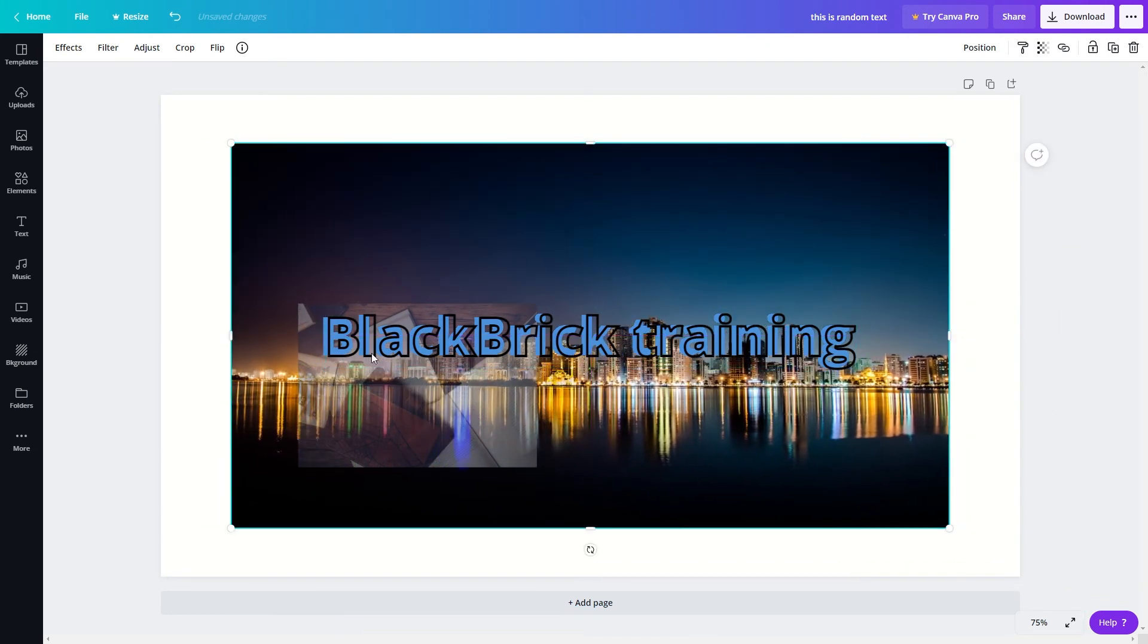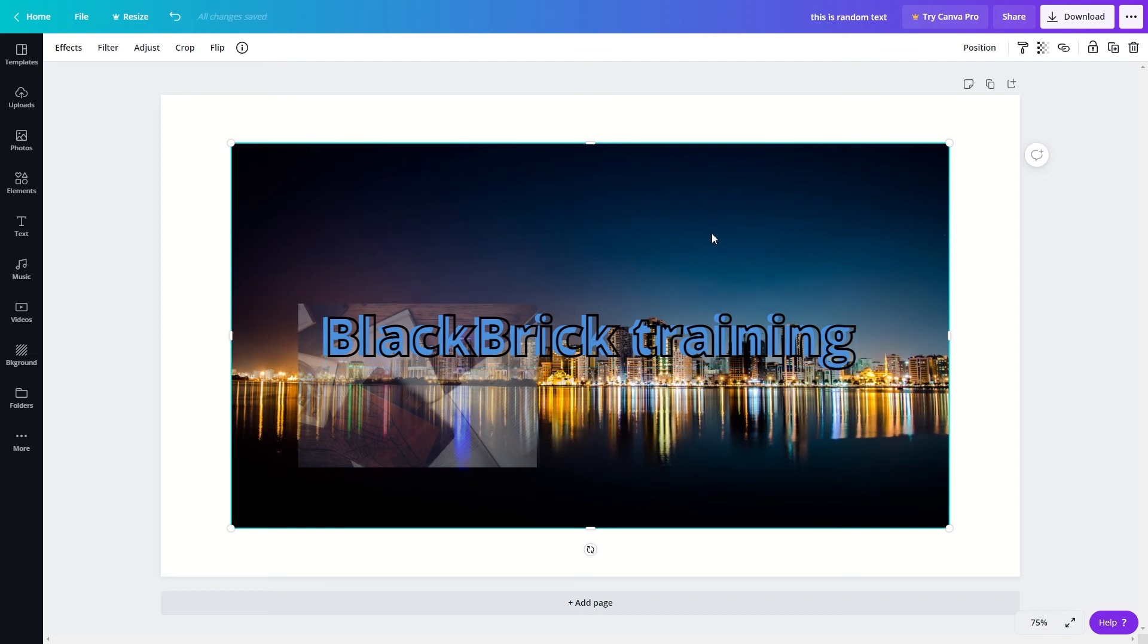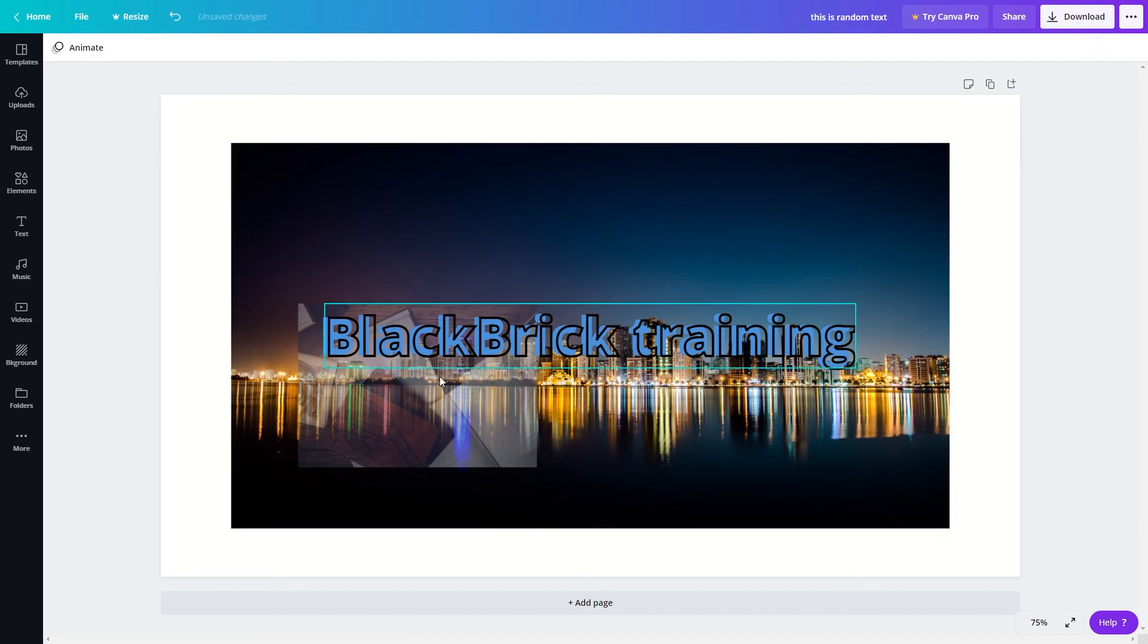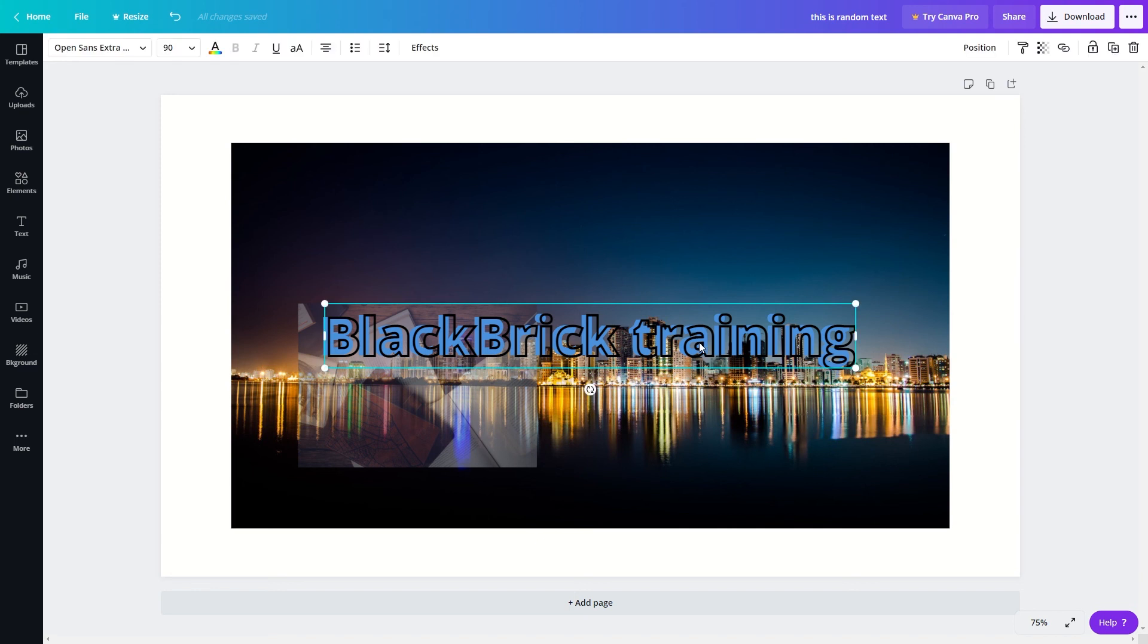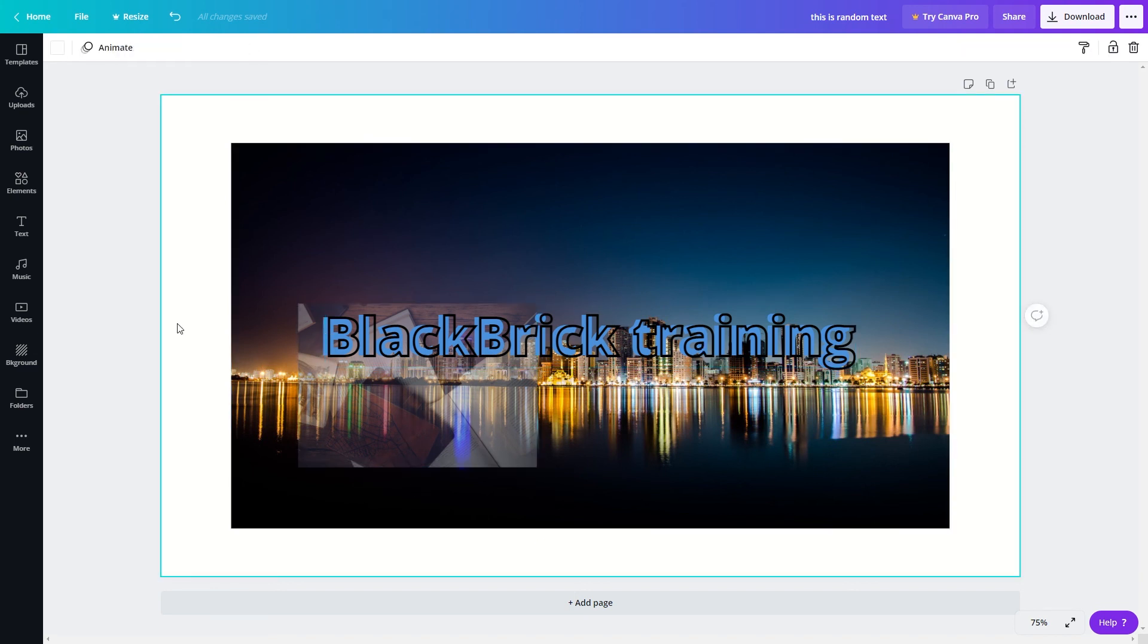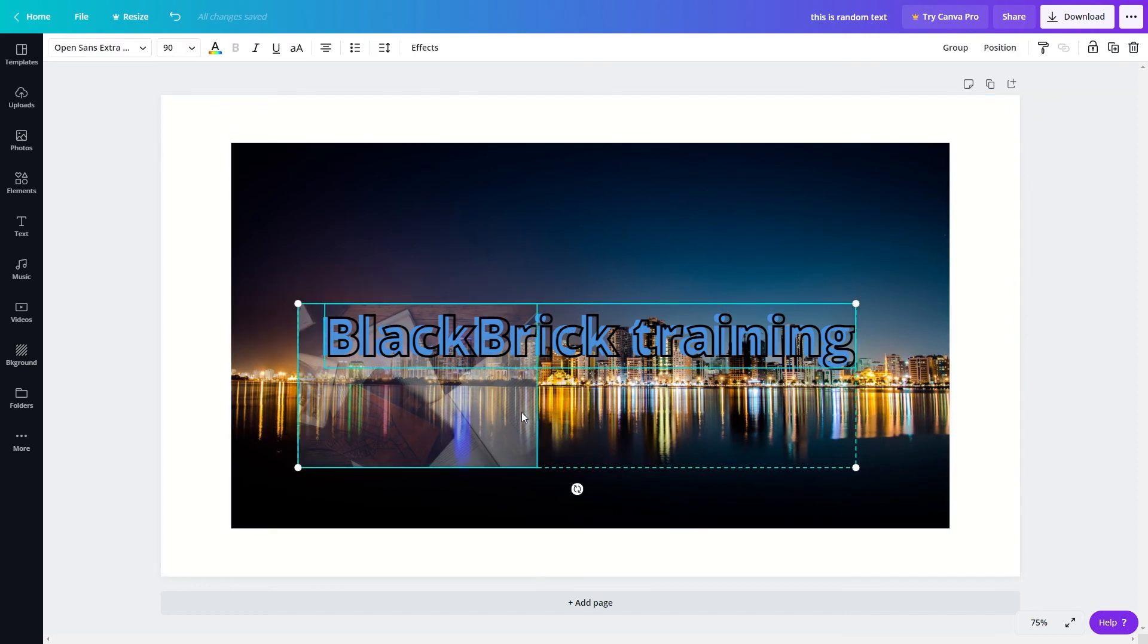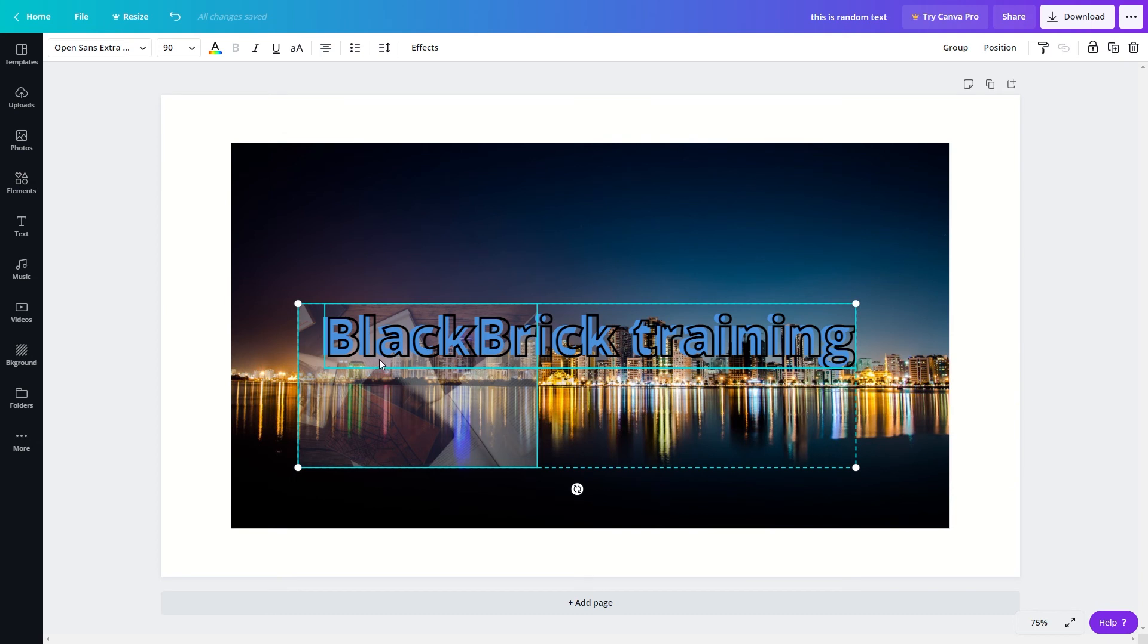In order to make it so that we can select both of these elements without moving this image, what we want to do is select this image and then click onto this padlock up here. Now if I try and select this text element here and the picture of the books at the same time, the image in the background that we have just locked will no longer interfere.